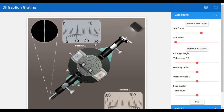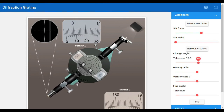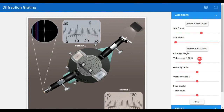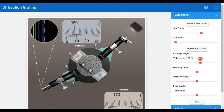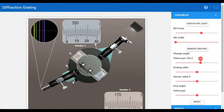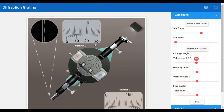First we will calculate readings from the left side, then from the right side. For example, we will calculate the blue light reading for the first order left side. We will calculate the V1 and V2 values of blue color.